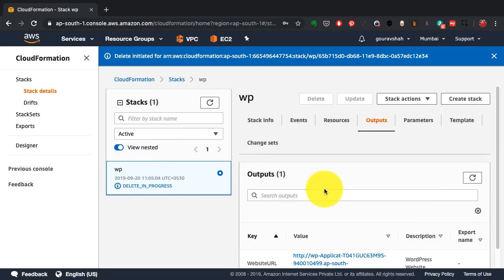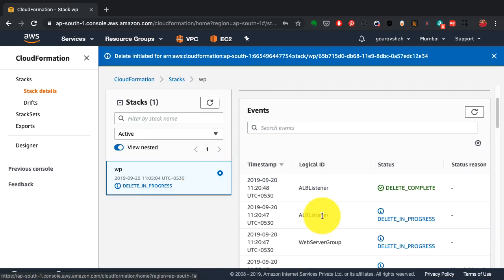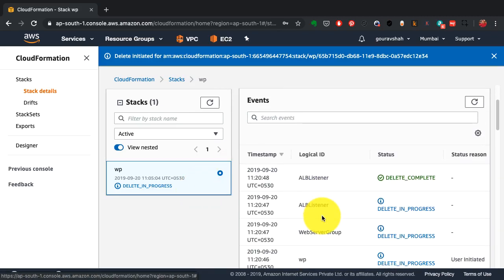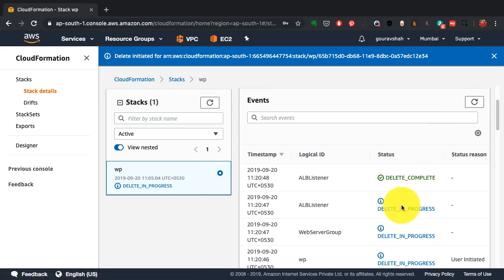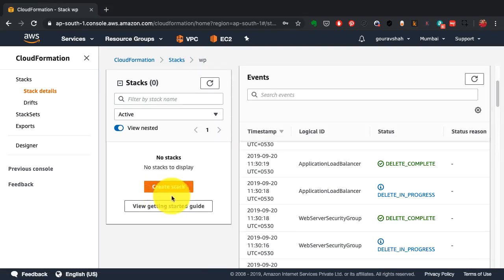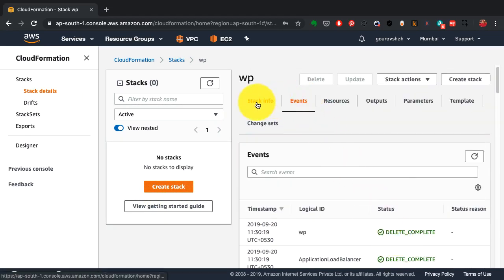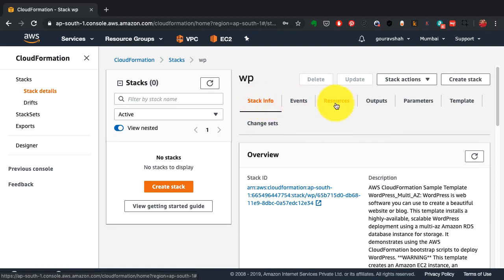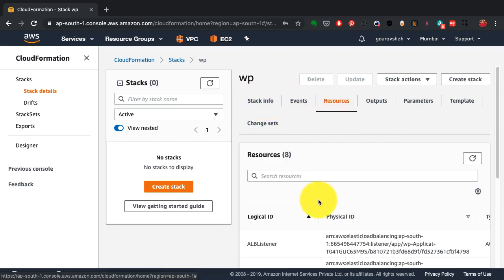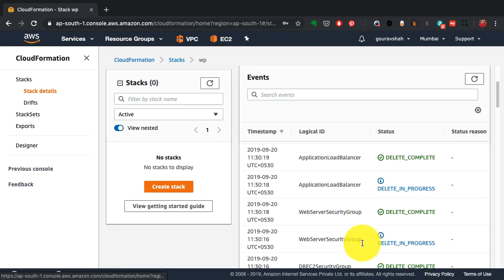You don't have to worry about 'Oh, I forgot this load balancer to be deleted' or 'These instances are still lying around.' You can manage everything from here, and with one click of a button, it could also delete your infrastructure.